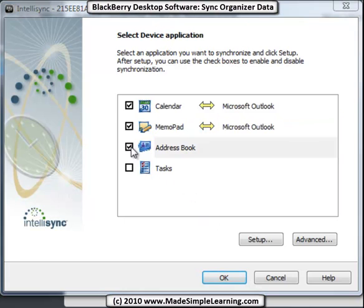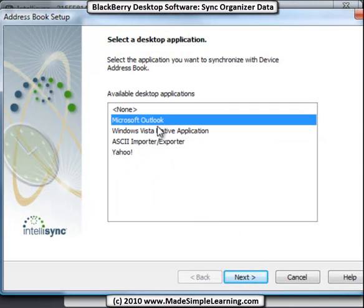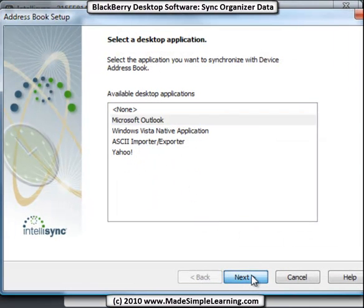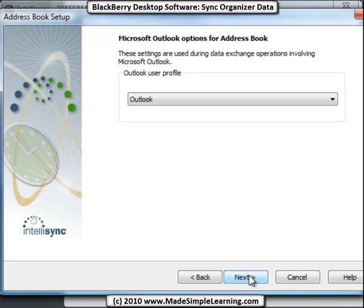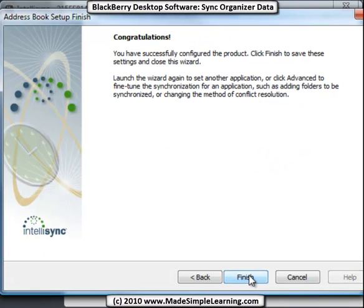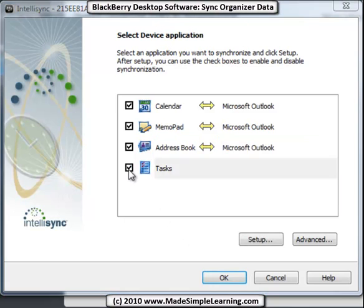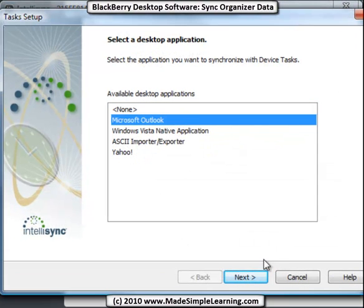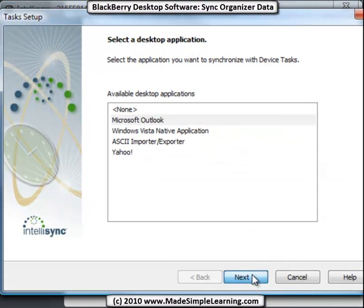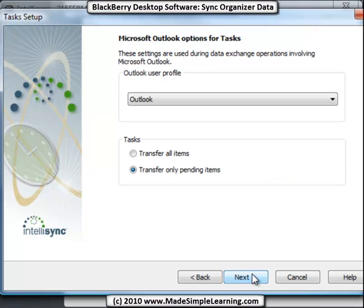Address book - also Outlook, next. Two-way sync, leave the Outlook profile, click finished. And tasks, same thing. We'll sync tasks from Outlook. Two-way sync.